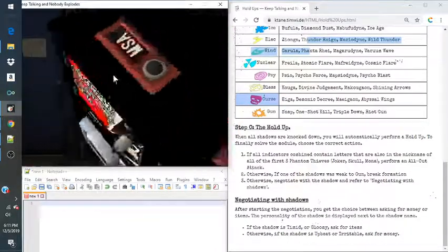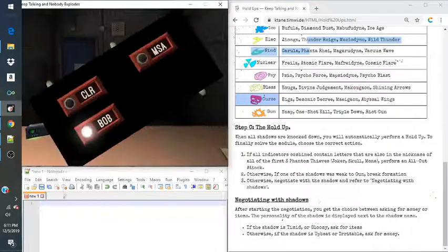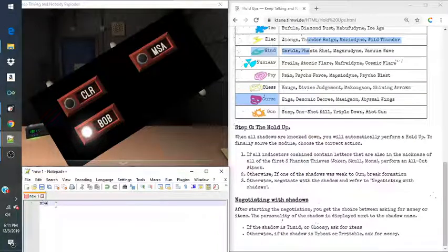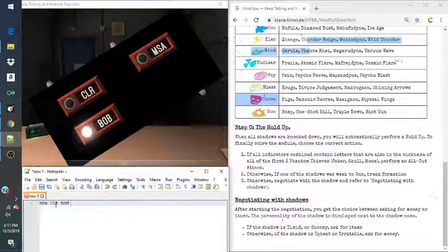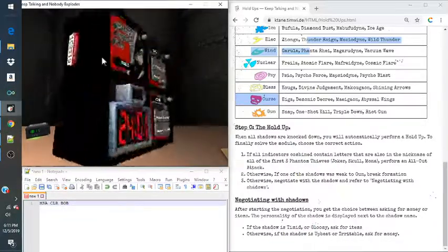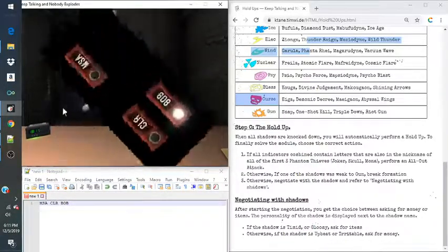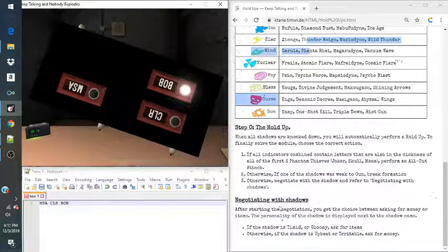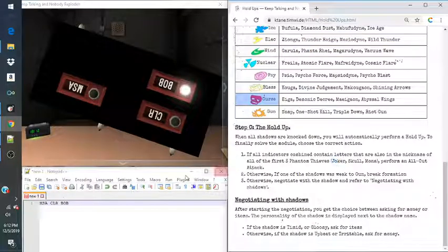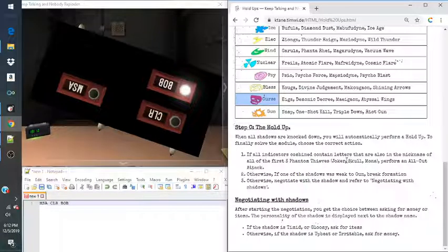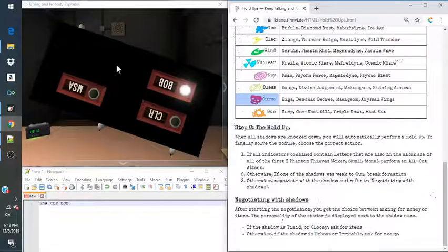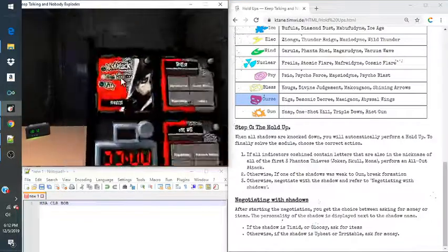So, let's grab our Indicators. Mike Sear Alpha. C-L-R. Bob. And that's it. Okay. Joker. There's an O in Bob. Skull. There's an S in Mike Sear Alpha. And Mona, there's an A in Mike Sear Alpha. Unfortunately, again, we get an all-out attack.